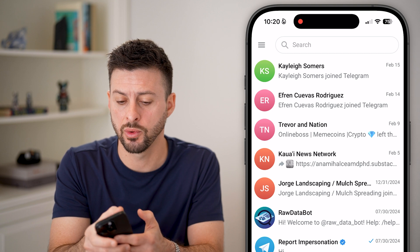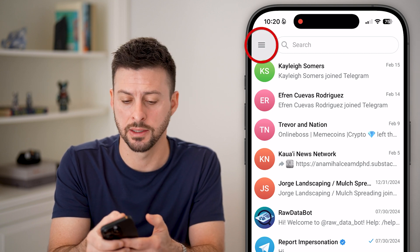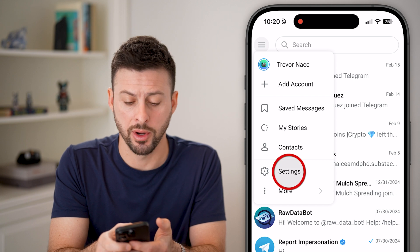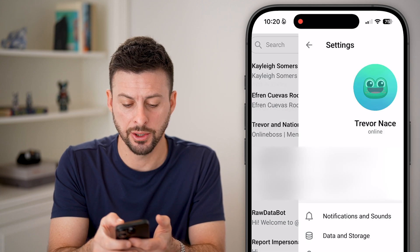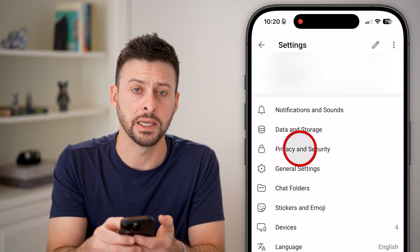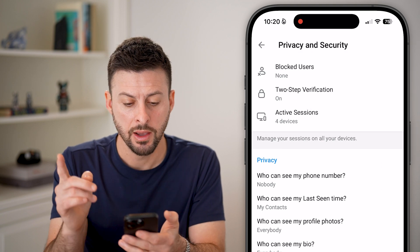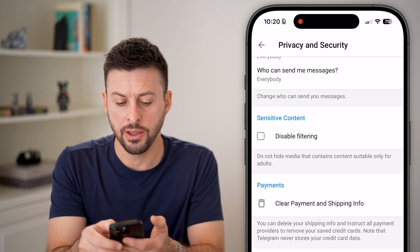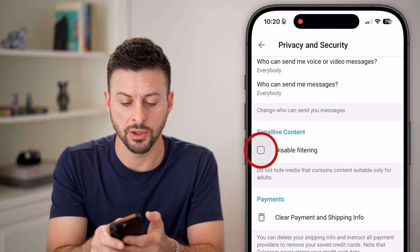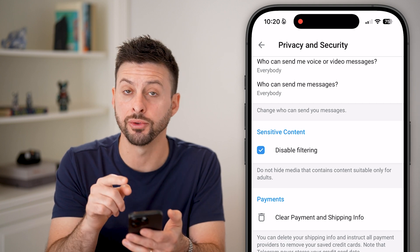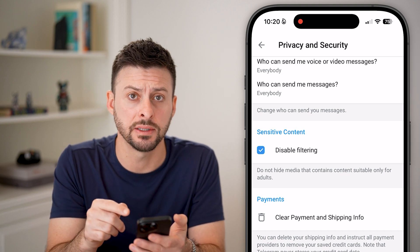After you've done that, we're going to tap on the three lines at the top left, and then tap on Settings. We're going to scroll down and choose the third option, Privacy and Security. From here, all we need to do is scroll down and you can see Sensitive Content.